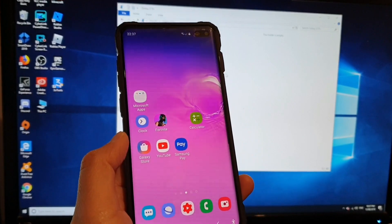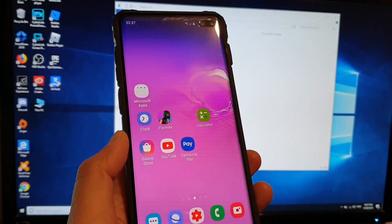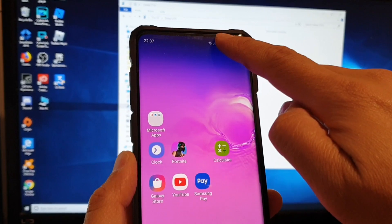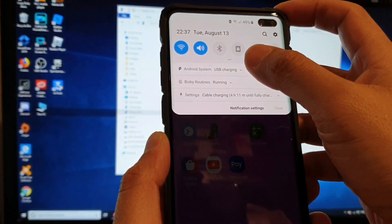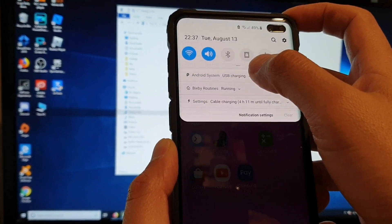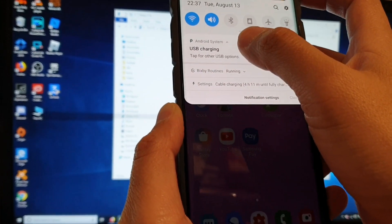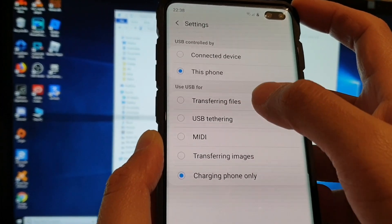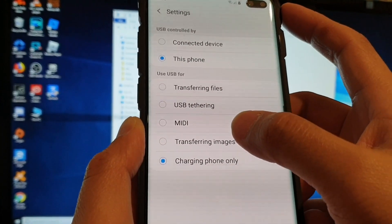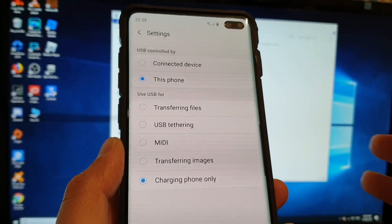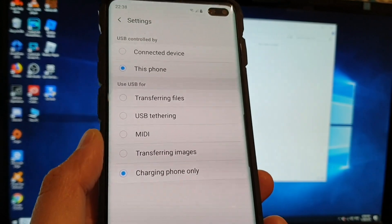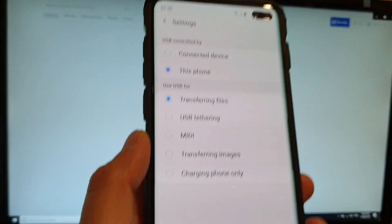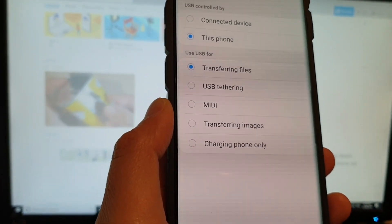Fix number five: when you are plugging in your phone, sometimes the USB connection is set to something other than data transfer. Swipe down at the top and tap on USB charging or whatever appears there. It might say USB something — tap on that and then tap on other USB options. Here you can see options: transferring files, USB tethering, MIDI, transferring images, and charging phone only. If your phone is set to charging phone only, your computer will not recognize your phone. Choose Transfer Files.